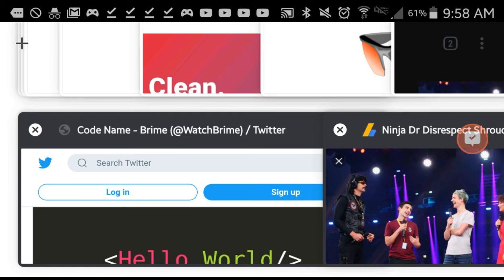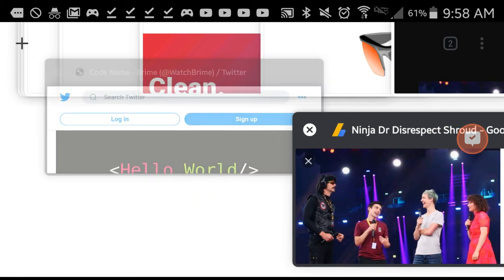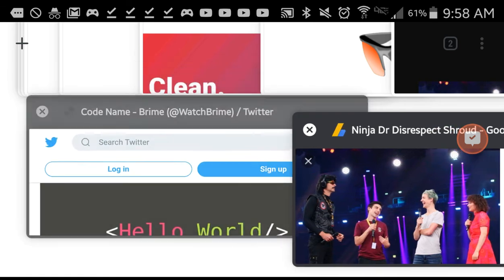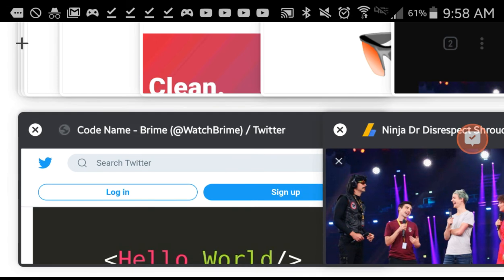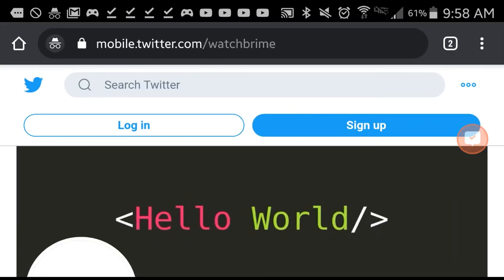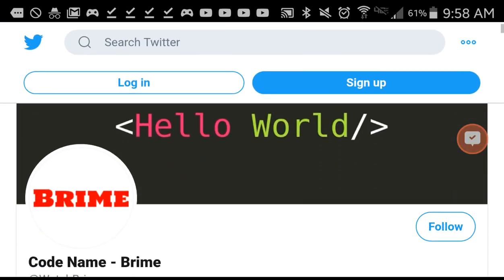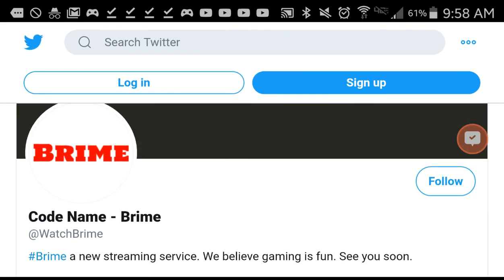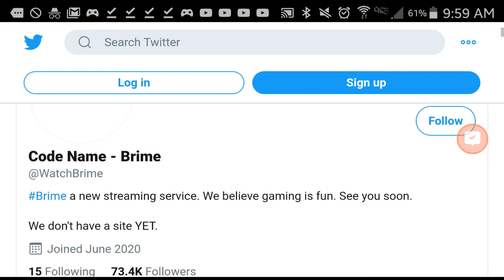And I think it has something to do with the Twitter account. On the Twitter account here it says code name Brian, and they said they don't have a site yet.